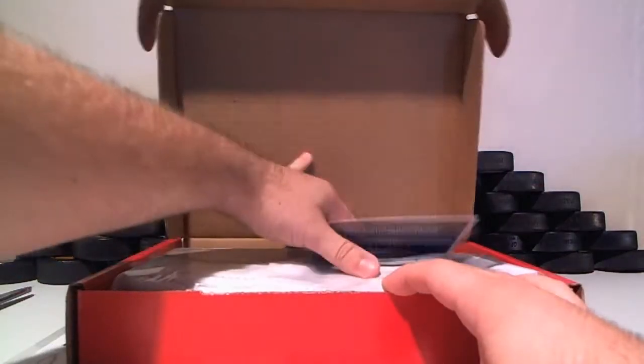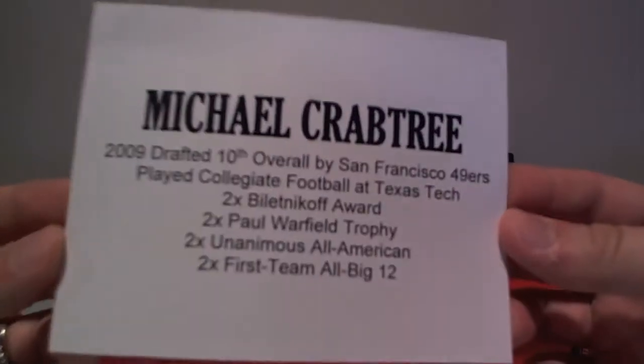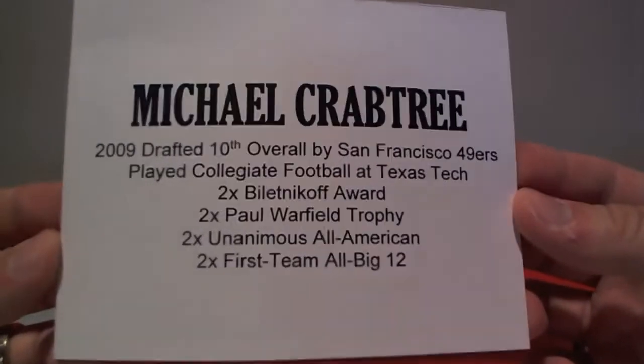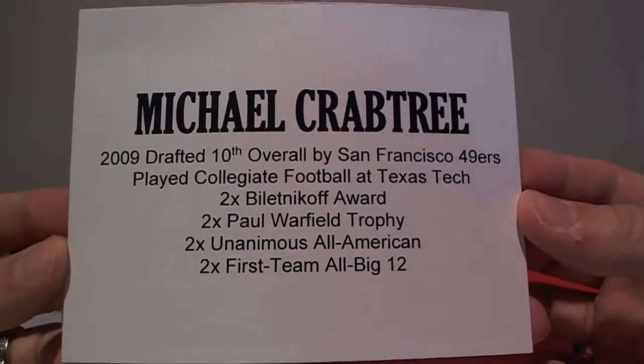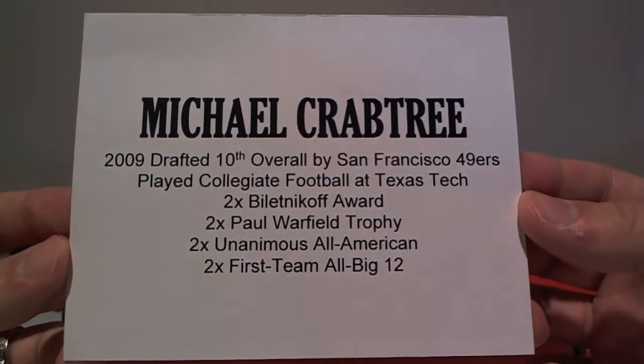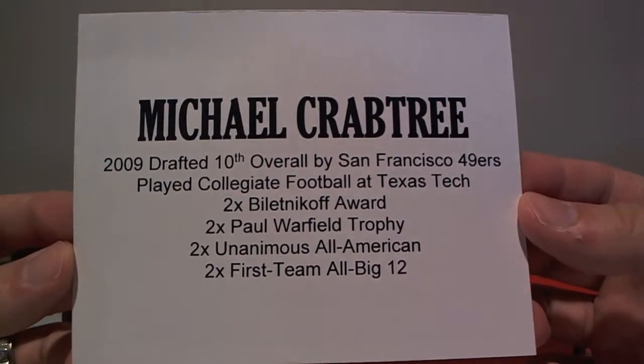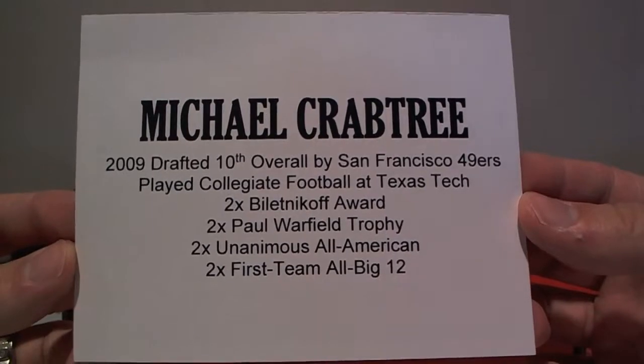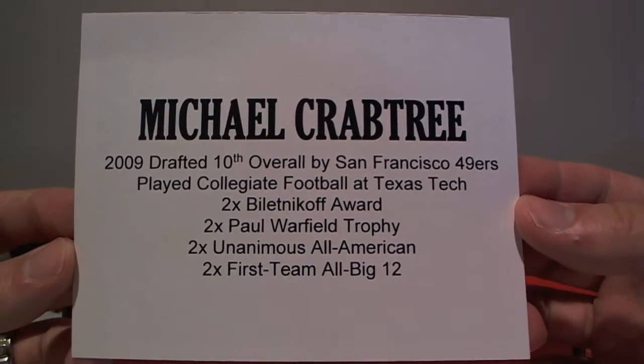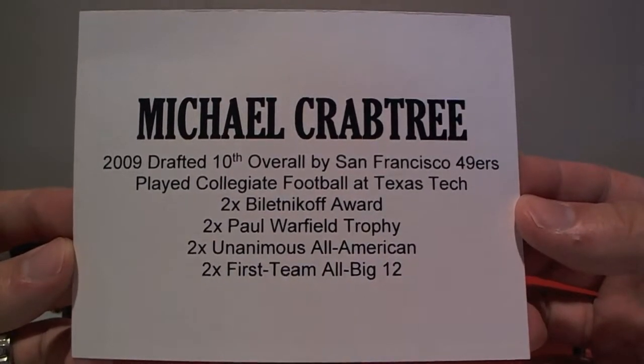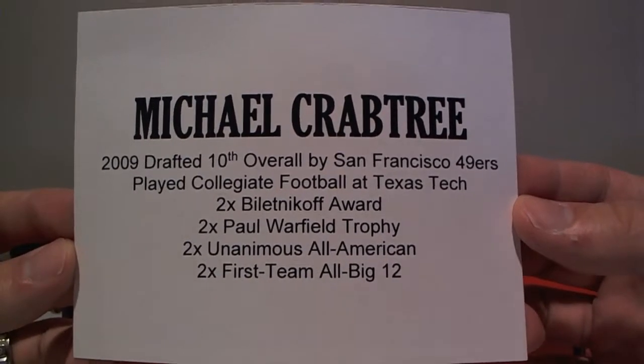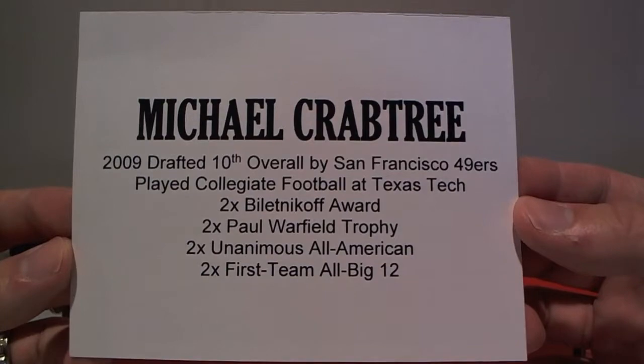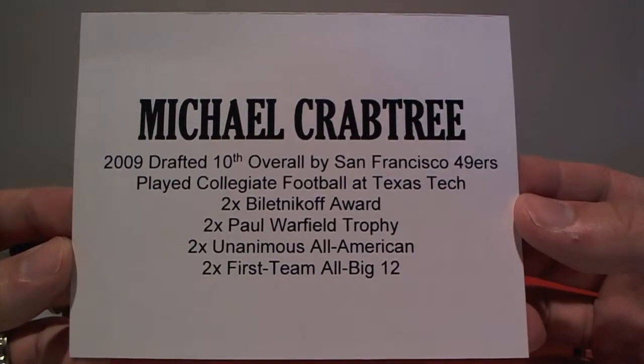We have a Michael Crabtree. Drafted 10th overall by the 49ers, played college at Texas Tech, Biletnikoff Award twice, Paul Warfield twice, All-American twice, and All-Big 12 twice.